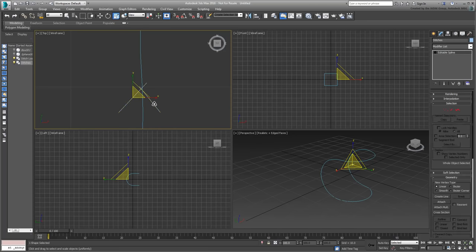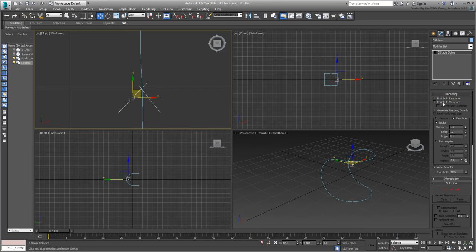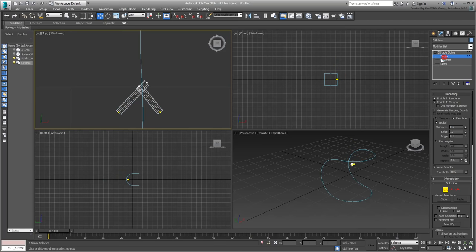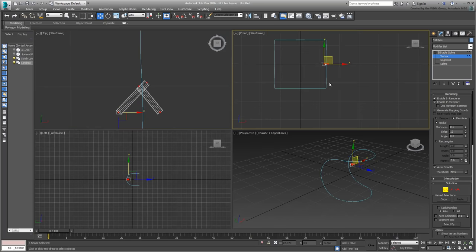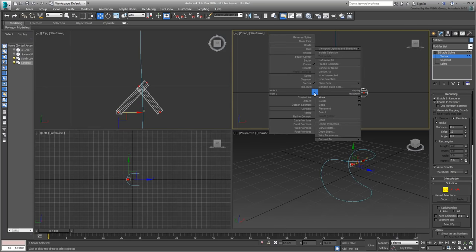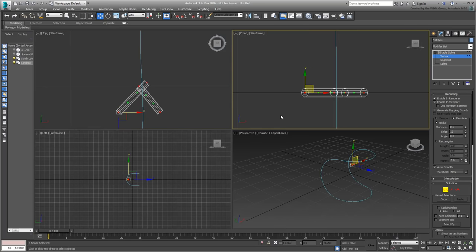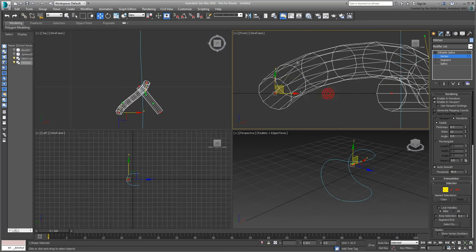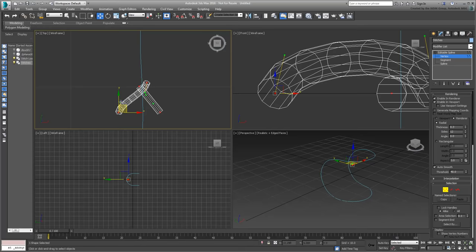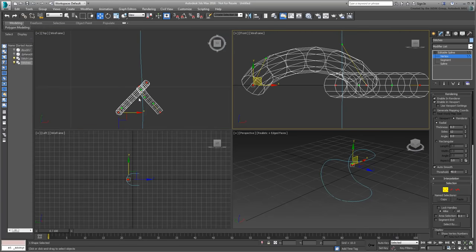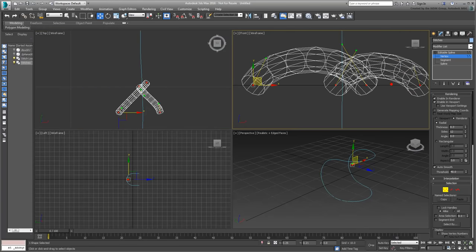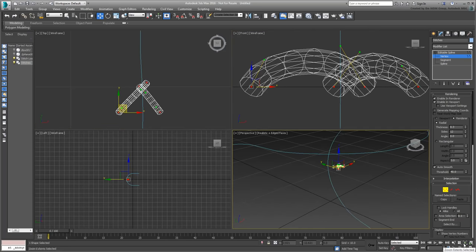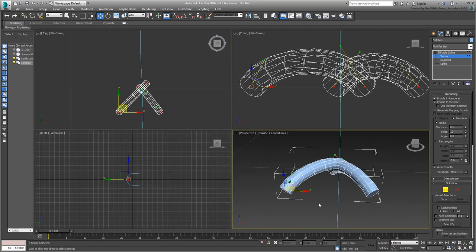Select the stitch shape again, and make it visible in the viewport and at render time. A thickness value of 0.3 should be fine for now. Go into Vertex mode and convert the vertices to Bézier mode, and then adjust the handles to curve the stitch somewhat. If you need to, change the wire color to see the stitch better.